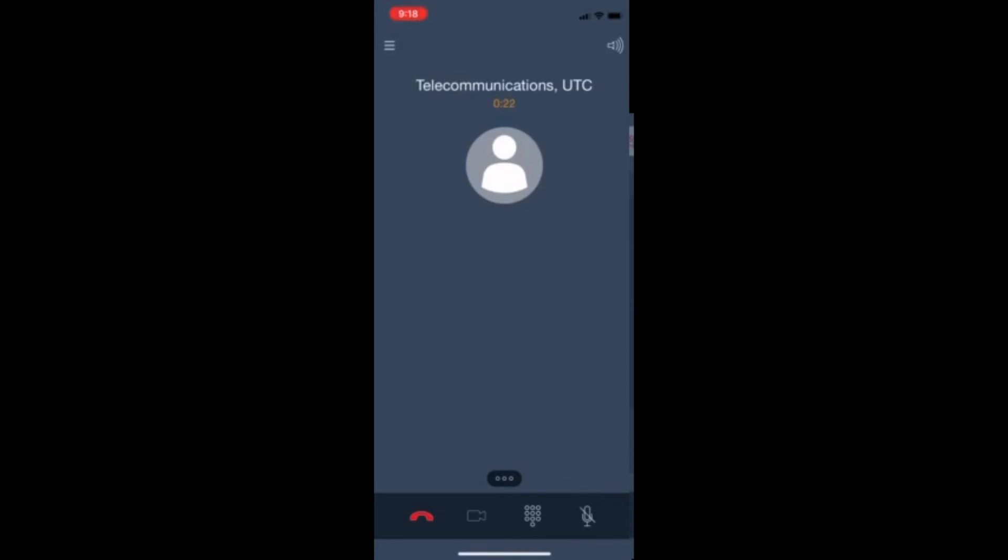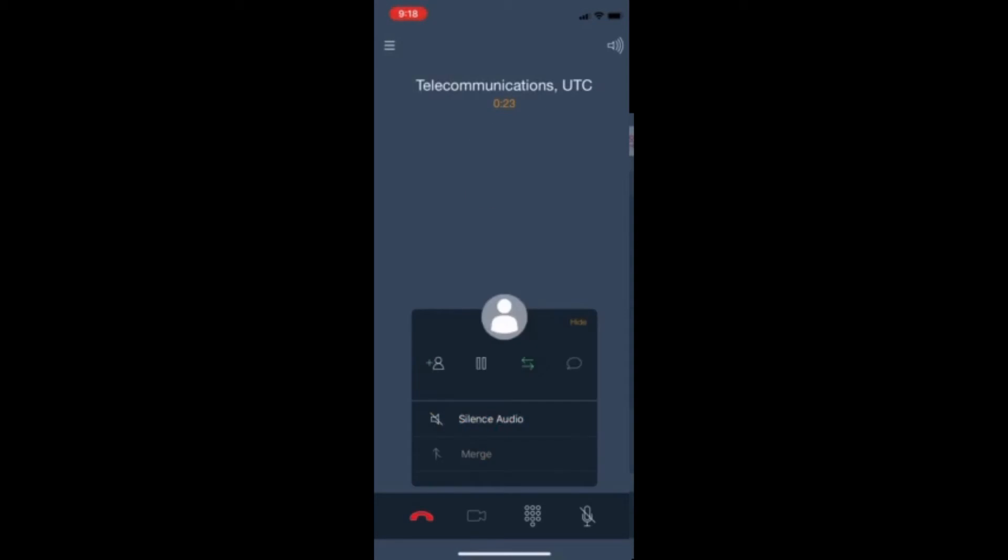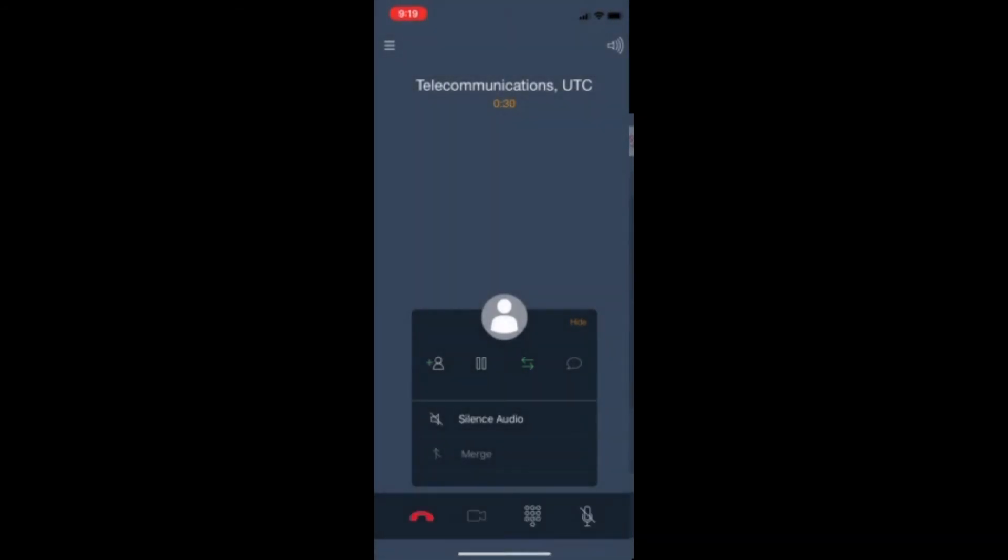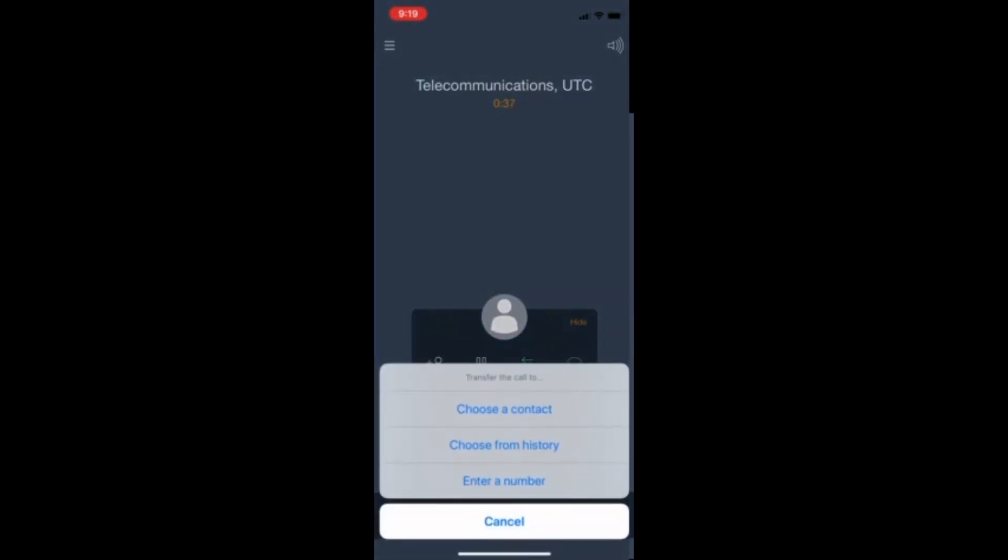The three dots just above the dark blue bar allow for more options. From left to right, you can add the person to start a conference, you can hold the call, and you can transfer the call.